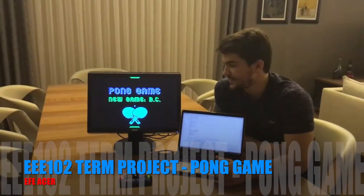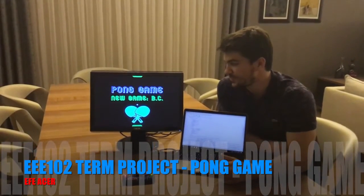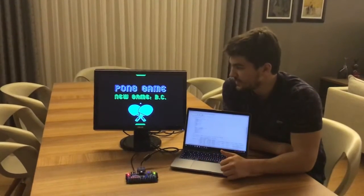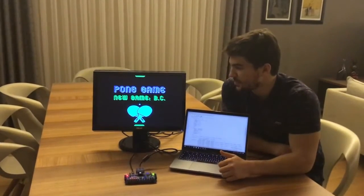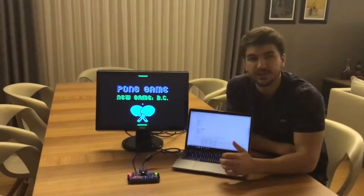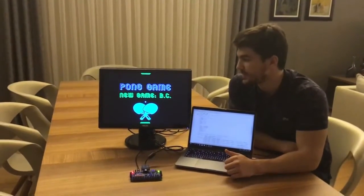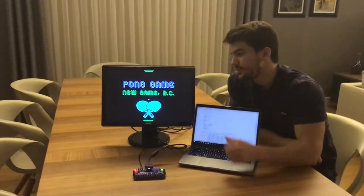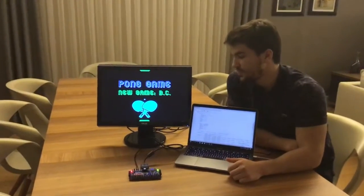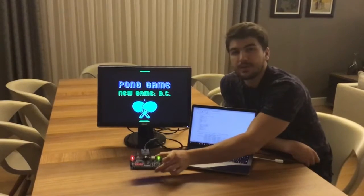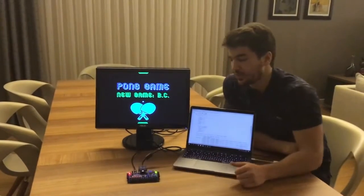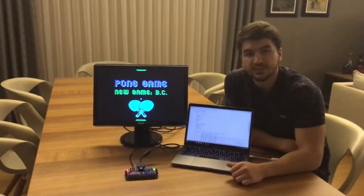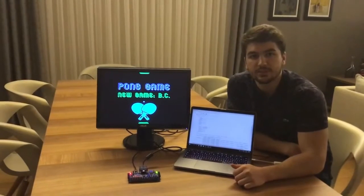Hi guys, I'm Efe, a second year student from Bilkent University, Ankara. This is my second year digital design course project. It is the famous arcade game Pong. I implemented the game using VGA technology and an FPGA Basys 3 board, and I coded the game in VHDL hardware description language.